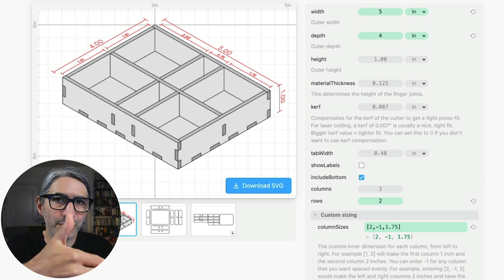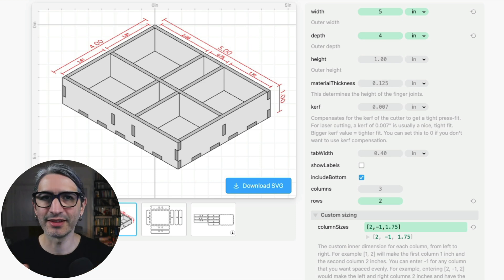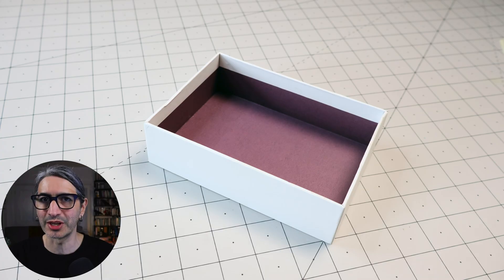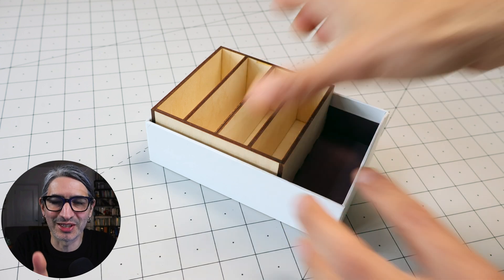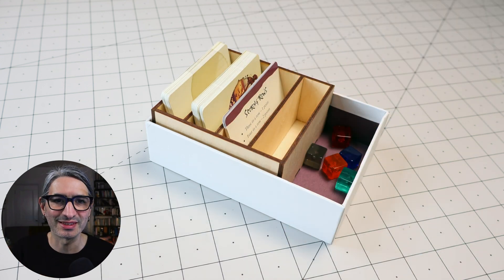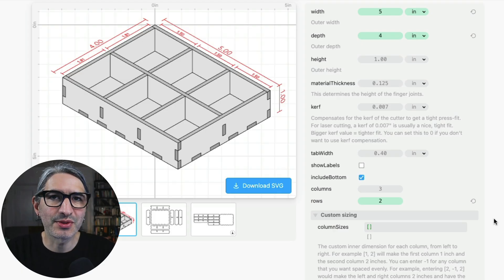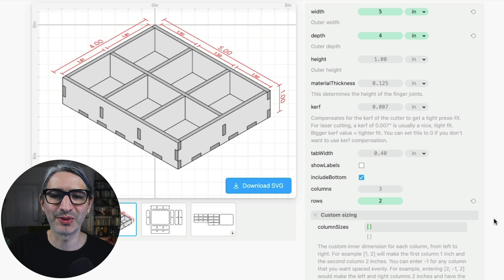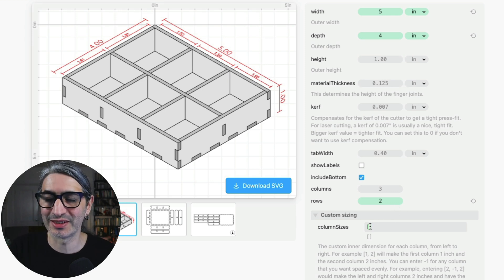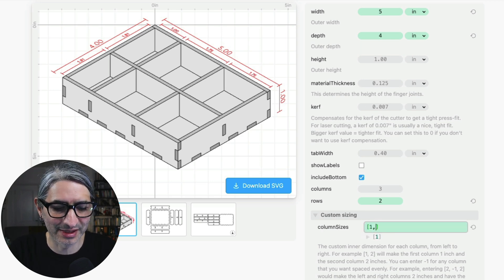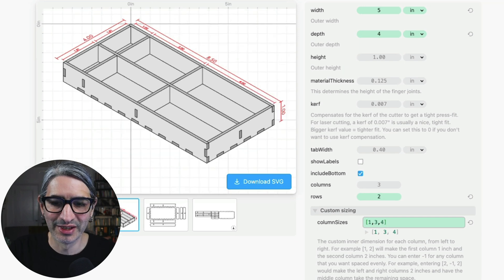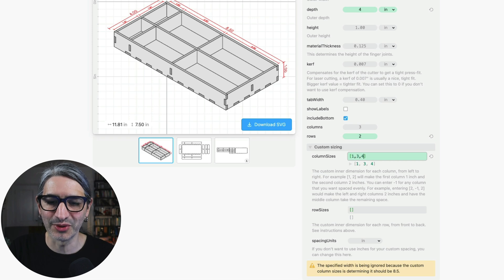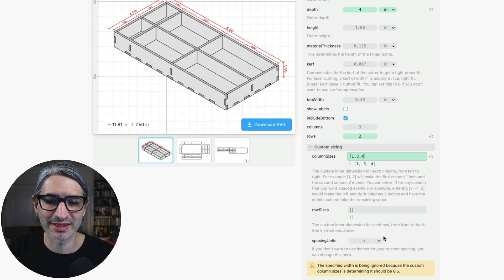So this is how you would do it if you want to maintain the outside dimensions of the box but you still need to tweak or alter the inside dimensions of the divisions. I think this is how I would approach it if I were to make an organizer say for a board game box where I want to fit my new box into an existing box but I still want to create the spacing for the cards or tokens that fit that particular game. But if the outside dimensions are not as important to me because I'm making something that is kind of free floating then I can actually enter any number that I want inside the brackets and it doesn't have to add up to the total width. So for example if I enter something like one three and four now I get a little warning down here that says that the specified width here is being ignored because now we have custom width sizes that add up to 8.5.